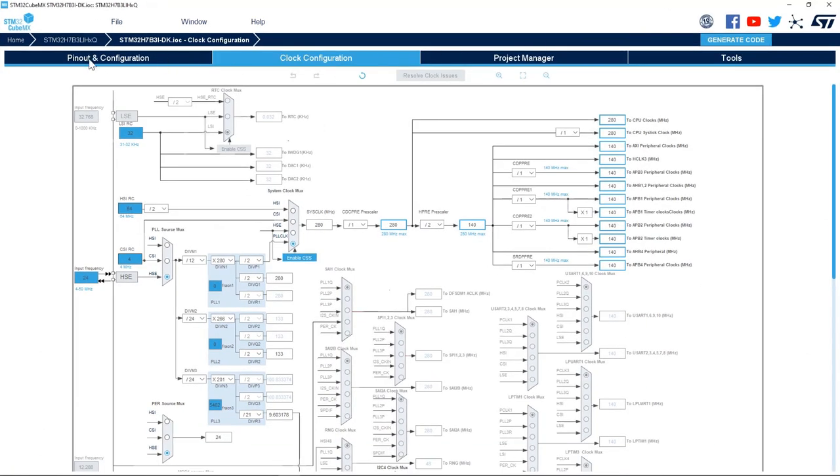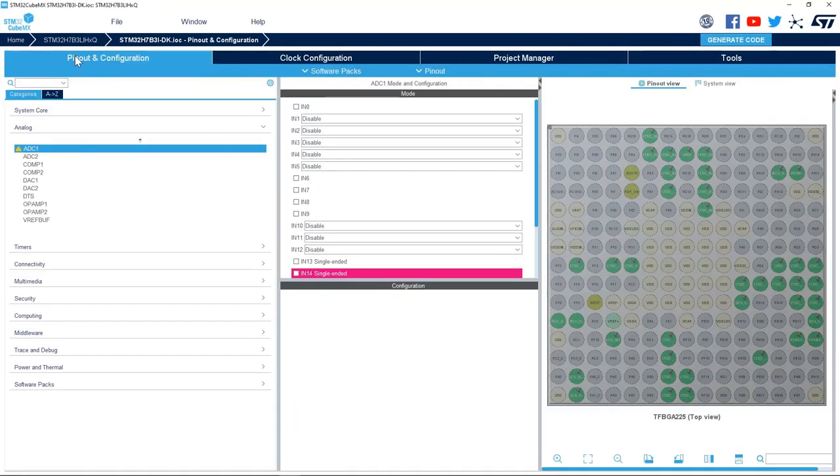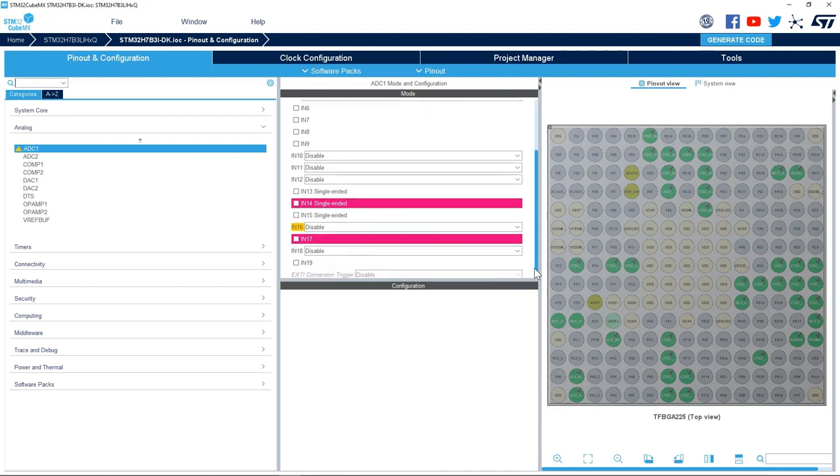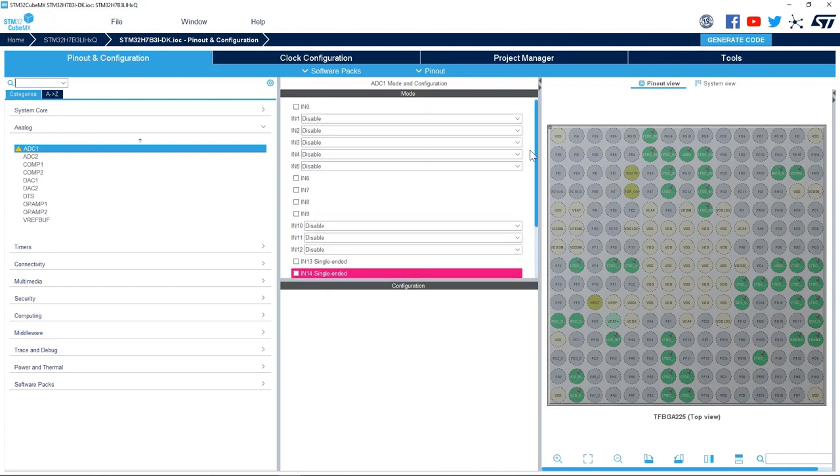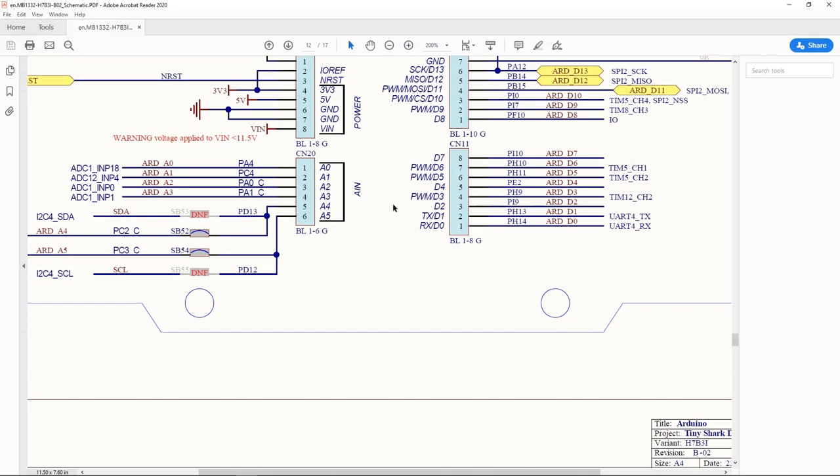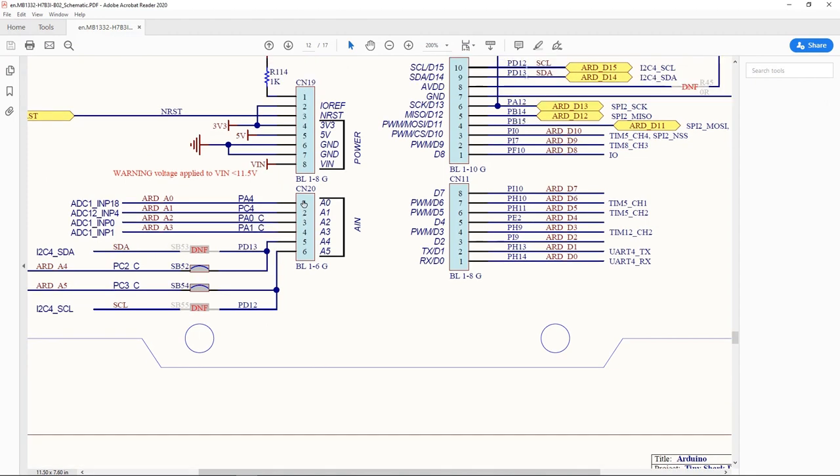I go to pin out and configuration, and here I'll select one of the ADC channels connected to the Arduino connector. So I will check the schematic of the board. Here I have PA4 connected to Arduino connector pin 1, and this is ADC1 channel 18. So PA4 can be used as ADC1 channel 18.